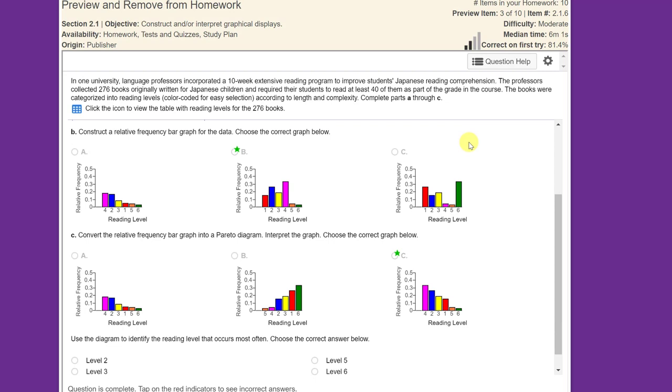Hi, this is Dr. Don. I have problem 2.1.6 from my STAT lab, and it's really a pretty simple problem to solve using STAT crunch, although there are a couple of little things you need to know about using STAT crunch.